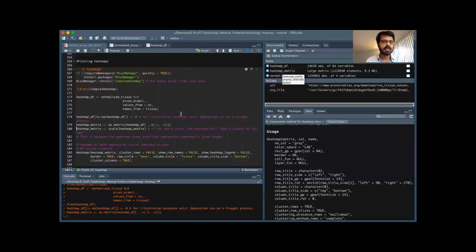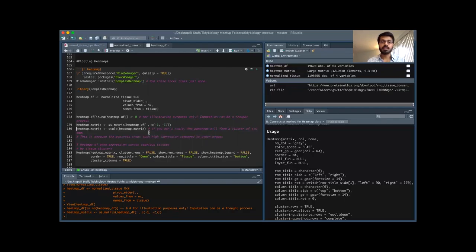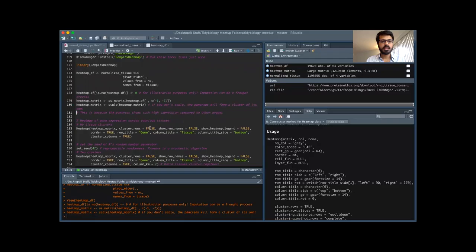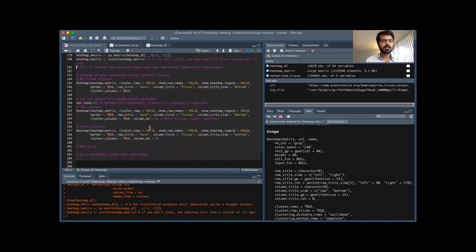An important step is to scale your data. Without scaling, tissue types with unusually high gene expression form clusters by themselves. The first time I did this, the pancreas formed its own cluster because it expresses many genes at very high levels. There's a simple scale function in R — just scale your matrix. I replaced the heatmap_matrix object in place rather than creating a new one. Now we have a scaled matrix ready to plot.